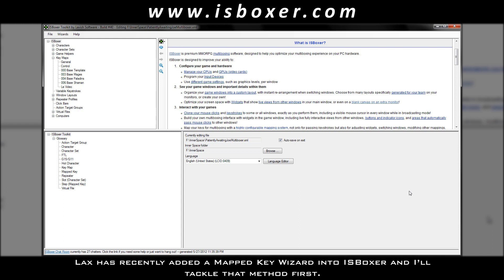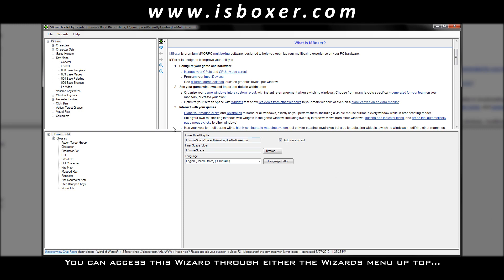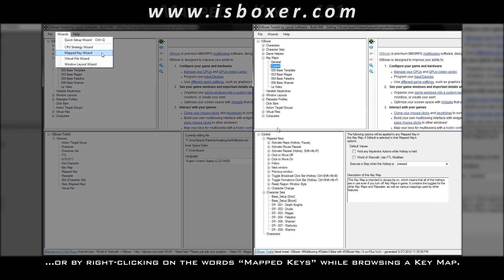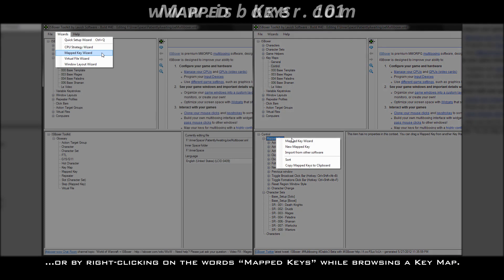Lax has recently added a mapped key wizard into ISBoxer, and I'll tackle that method first. You can access this wizard through either the wizard's menu up top, or by right-clicking on the words mapped keys while browsing a key map.